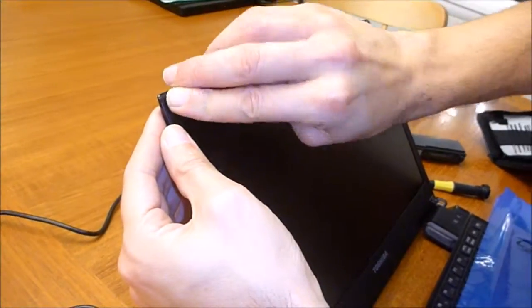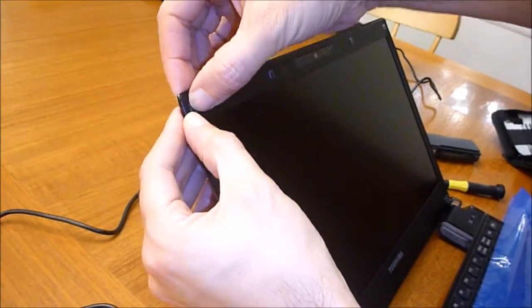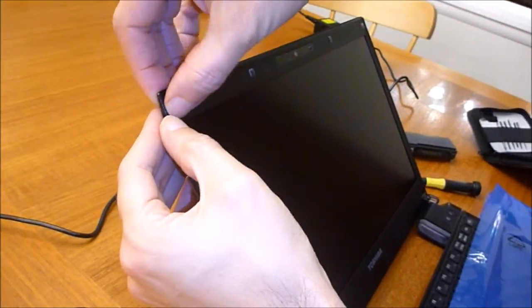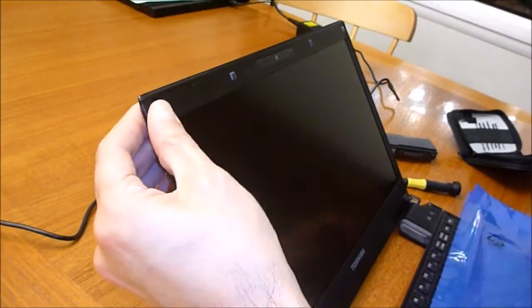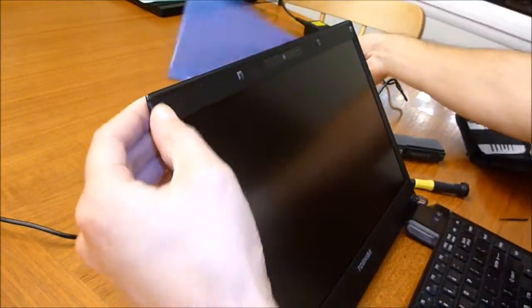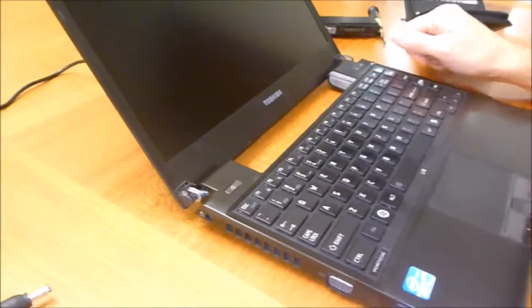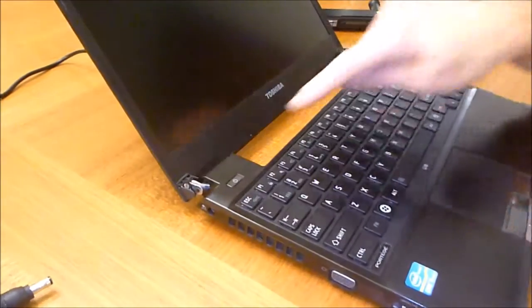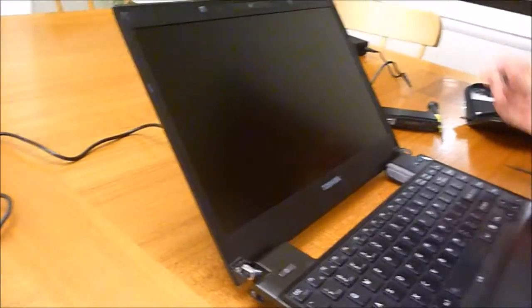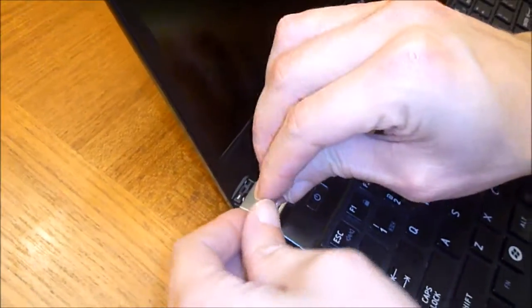Now all the screws are back in. I put the screw covers on. Final thing, I'm going to put these corner pieces on just to make it look pretty.